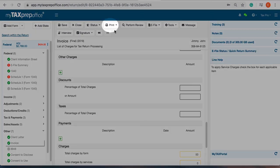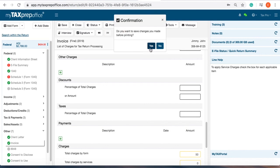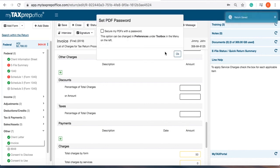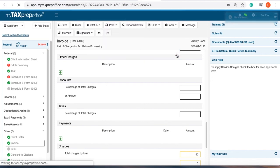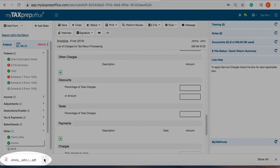To print the invoice, click on the print menu and select print form. It will be created as a PDF and you can either print, email it, or save it.